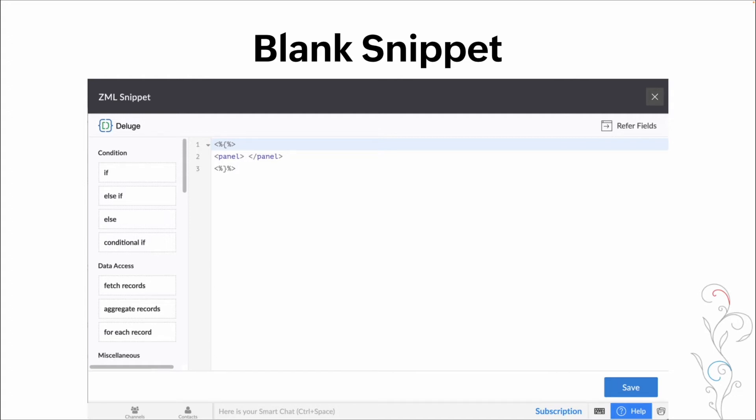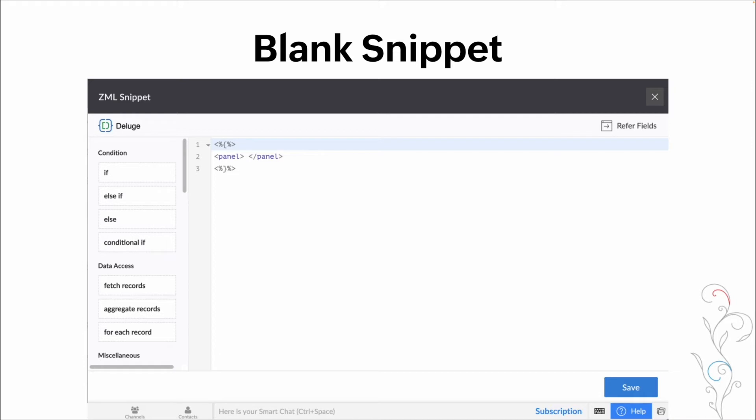The top set, the less than, percentage, squiggly bracket, percentage, greater than sign. That's opening and closing deluge. And we're putting the squiggly brackets in there as basically our container for our ZML. So the first set of greater than, less than symbol with the percentage is opening deluge, the second one is closing it.